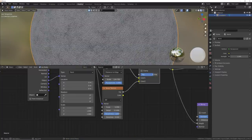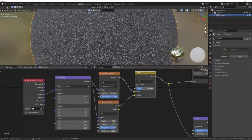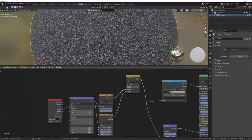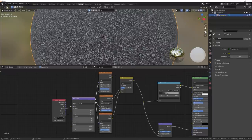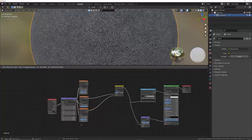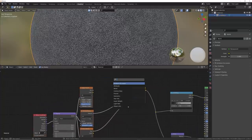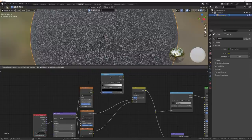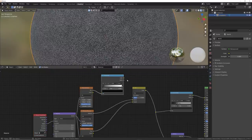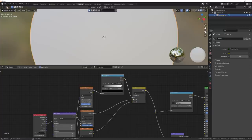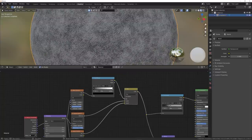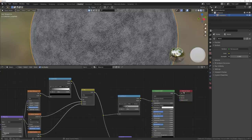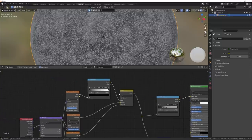I want these two textures to reveal at different portions. I'll use this factor socket — bring the mix up — then Shift+D to duplicate the noise texture and plug the vector into the vector. Now I'll move some nodes over to make space, then add a color ramp here. Place the factor into the factor and the color into the factor of the mix RGB. This works similarly to a mix shader: mix RGBs deal with RGB values while mix shaders deal with shaders.